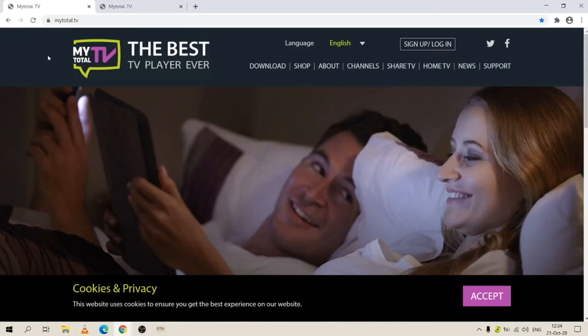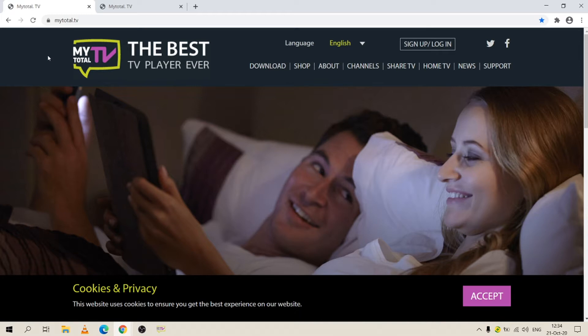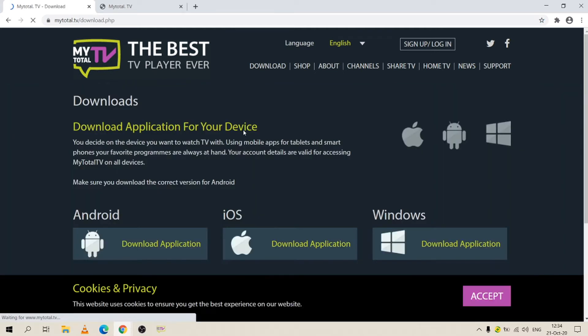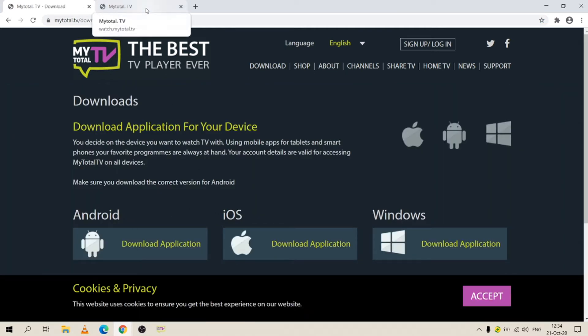This is an introduction on how to subscribe to the best streaming TV application available and watch your favorite channels, including premium sport anywhere you are, even with slow internet. You need to download the My Total TV app from our official website mytotal.tv. You go to download and you choose your operating system.